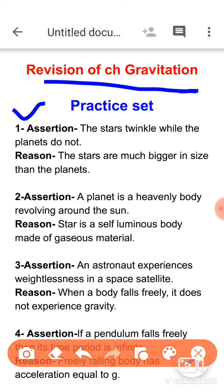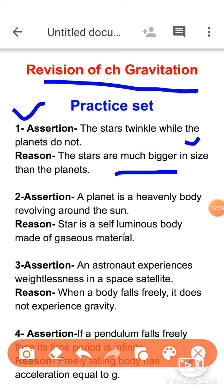Question one: the assertion is that stars twinkle while planets do not. This is correct. The reason is that stars are much bigger in size than planets. The reason is also correct, but it is not related to the twinkling phenomenon. Twinkling happens for a different reason that you studied in class 10. So both are correct but the reason does not explain the assertion. Option B is correct.